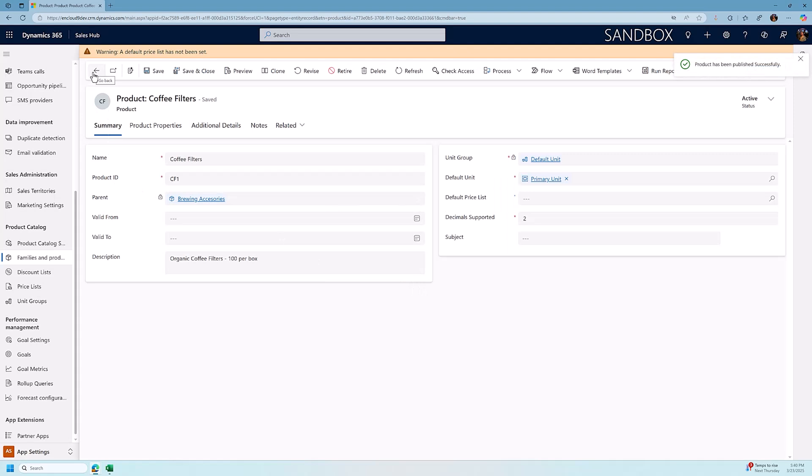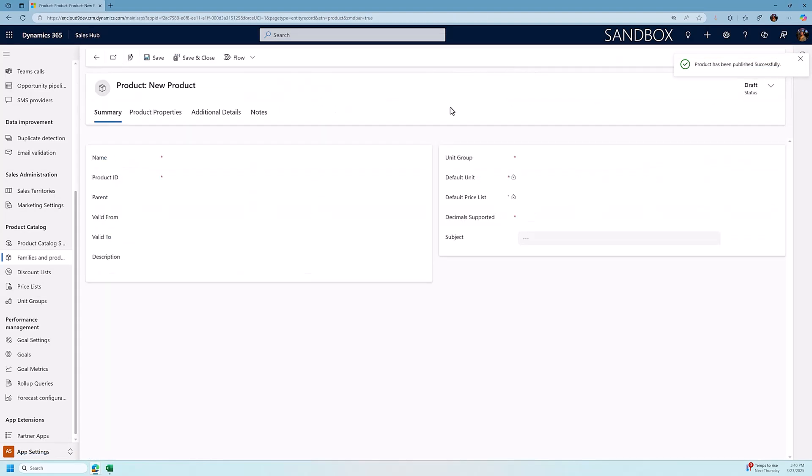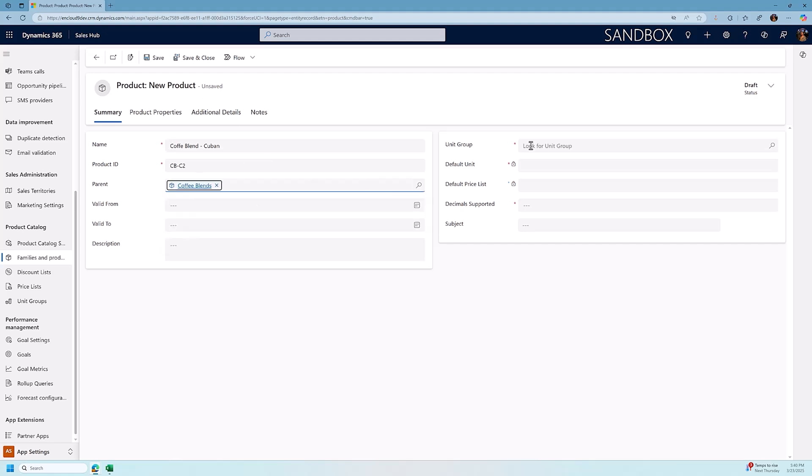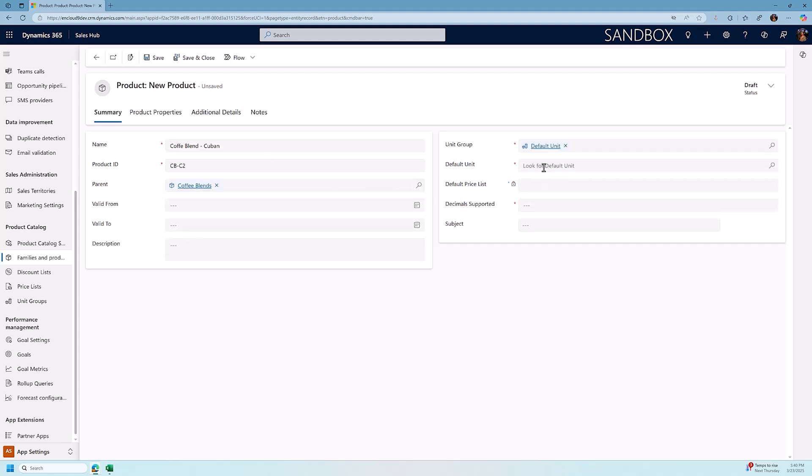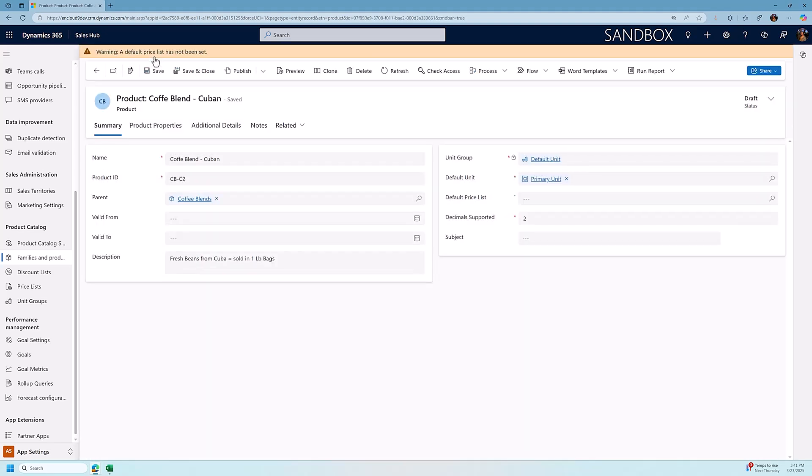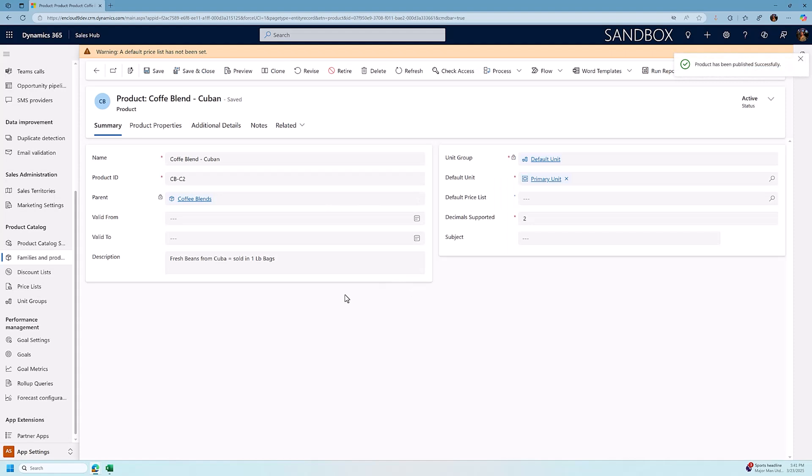Let's create one more product and that's going to be a coffee blend. So we click add product coffee, we're going to set the parent once again coffee blends, we're going to set our default units and our unit group and I'm going to add a description. We're going to get our warning here, we're going to ignore the warning, we're going to publish that out and we're going to confirm that publish.